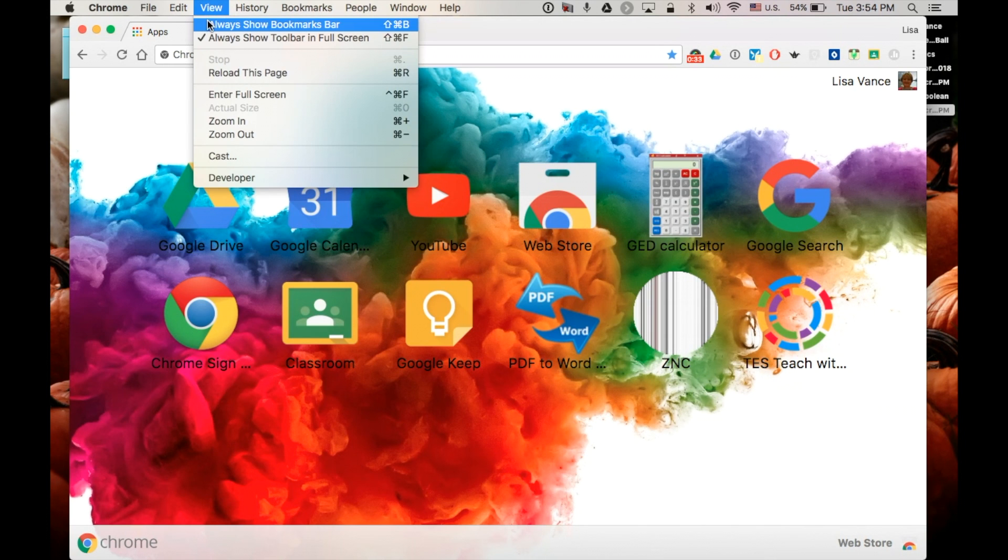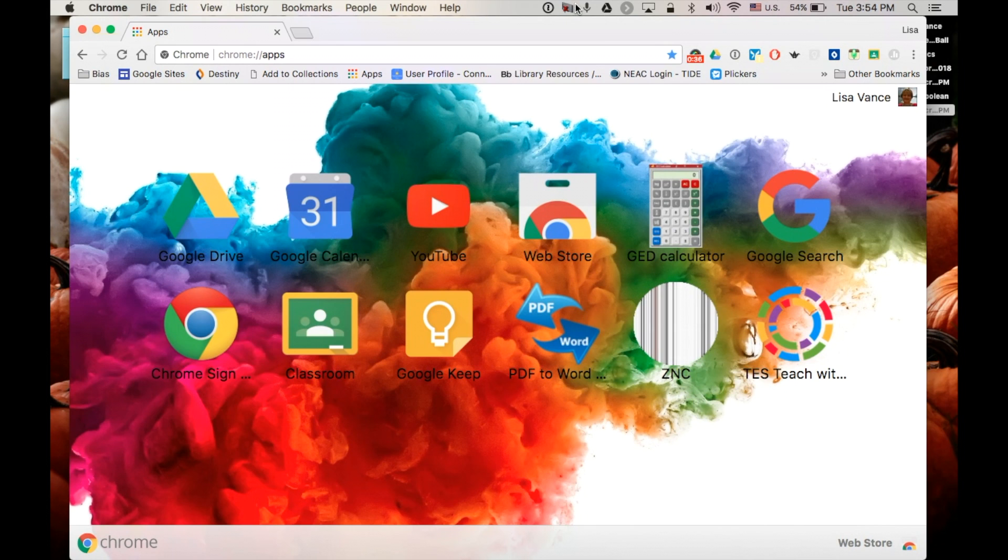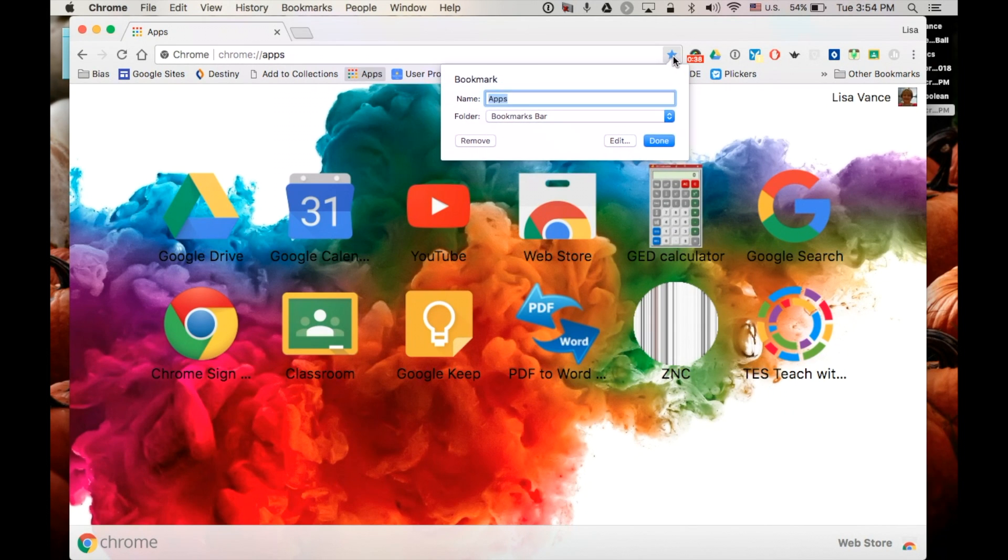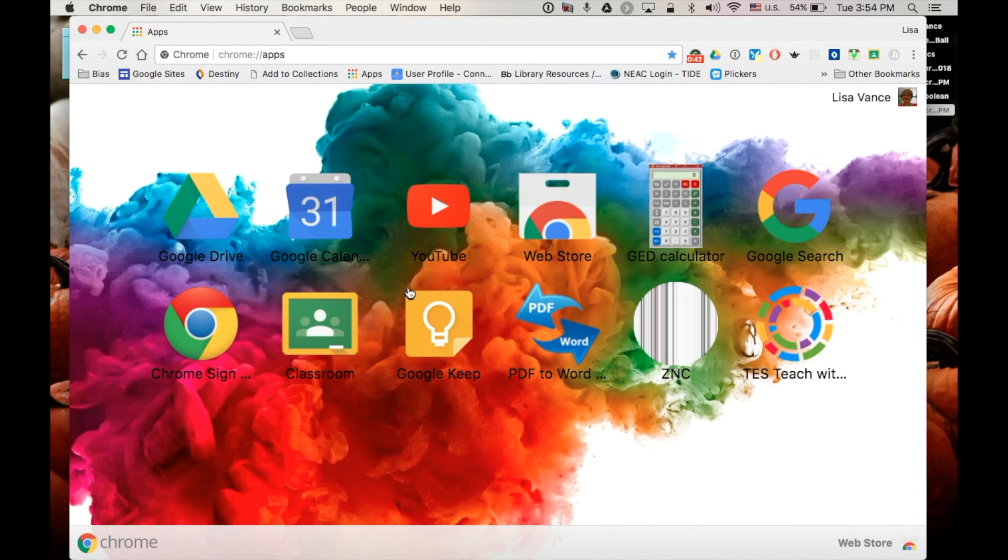So let's put the bar back on. And I was taught by a student just to click on the star here and I don't want that. I would prefer to make one for Google Classroom.